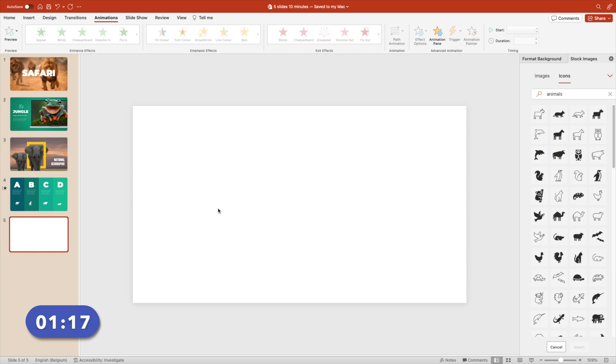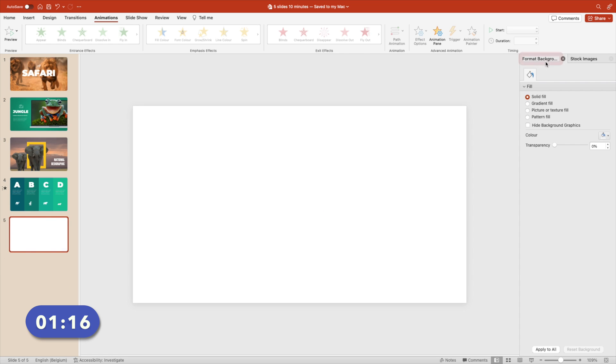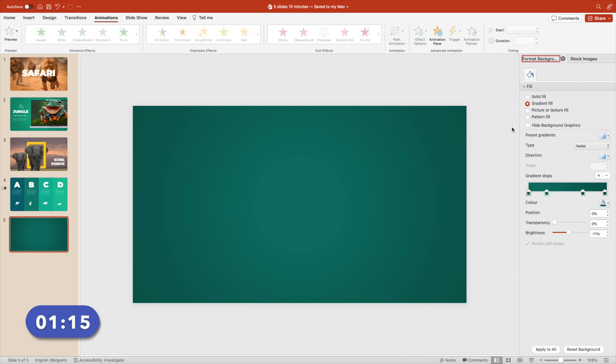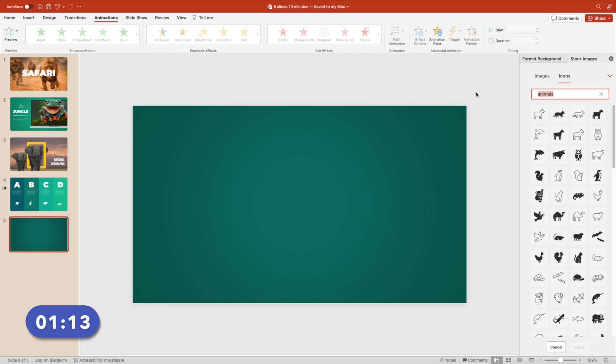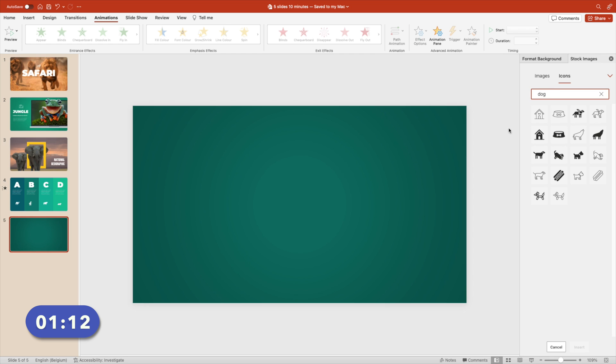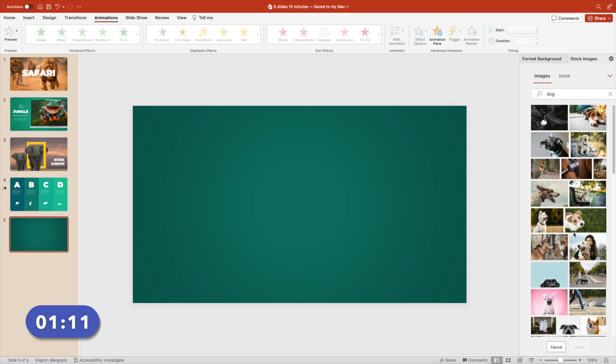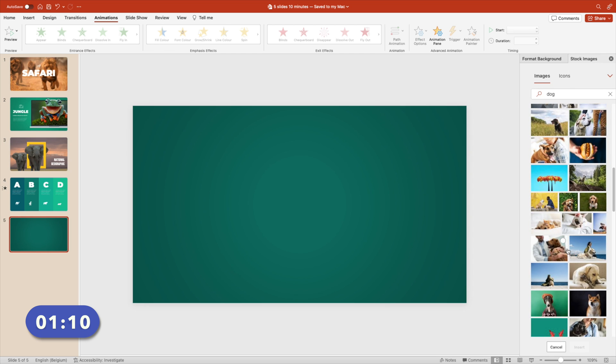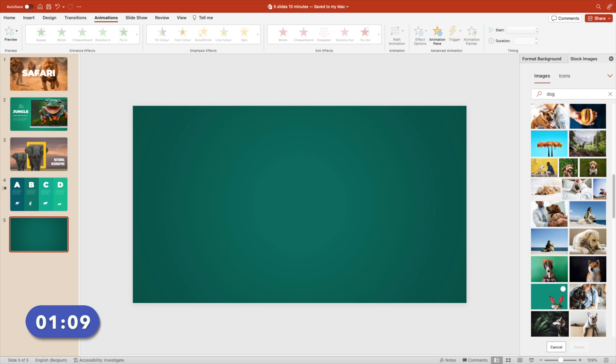Delete everything. Format background, gradient, that looks good. Images, dog, go to images and look for the Christmas doggy. There we have it.